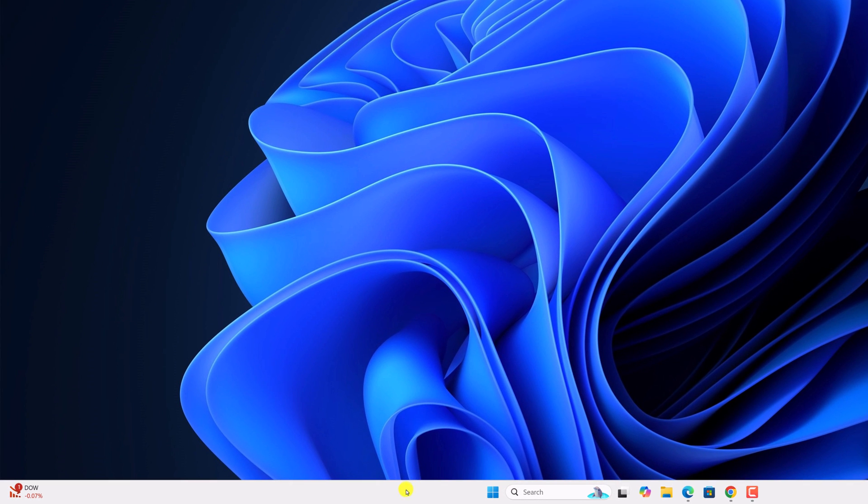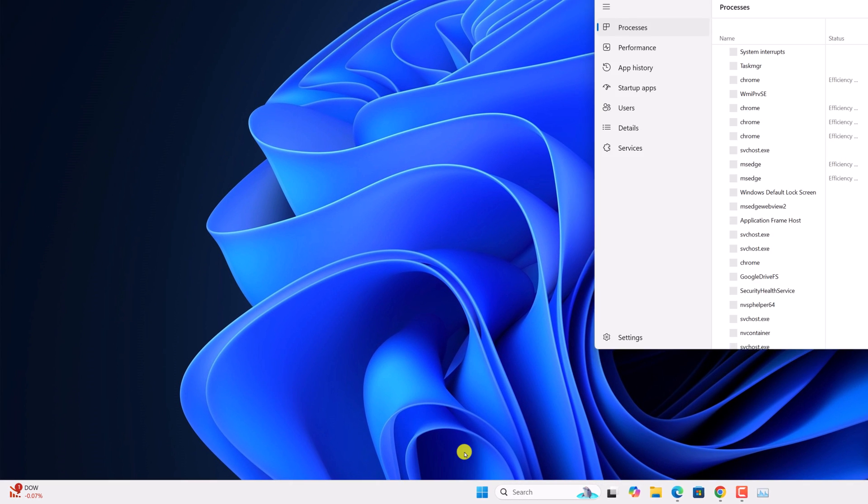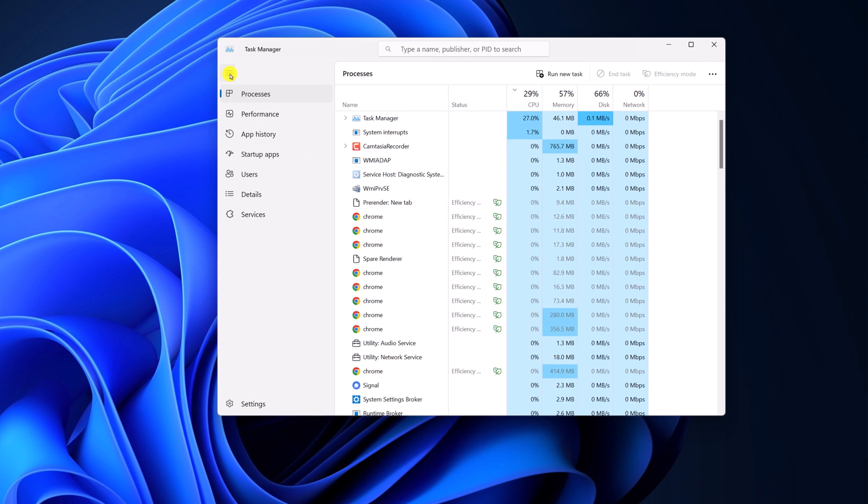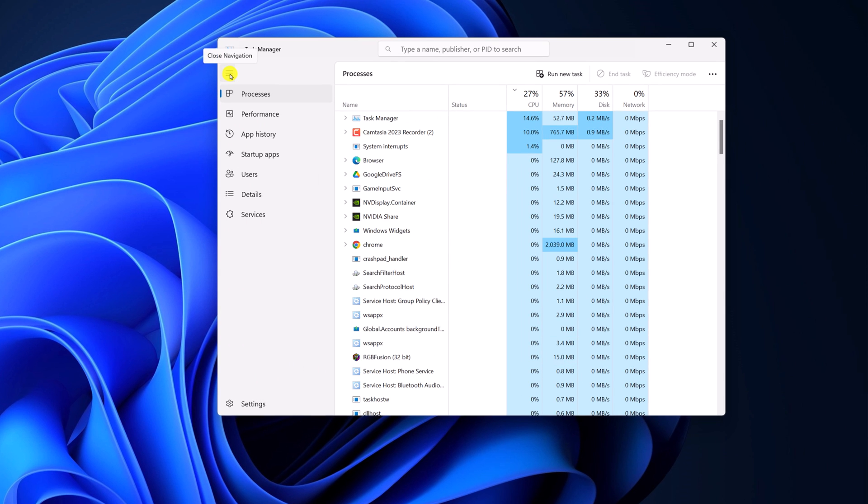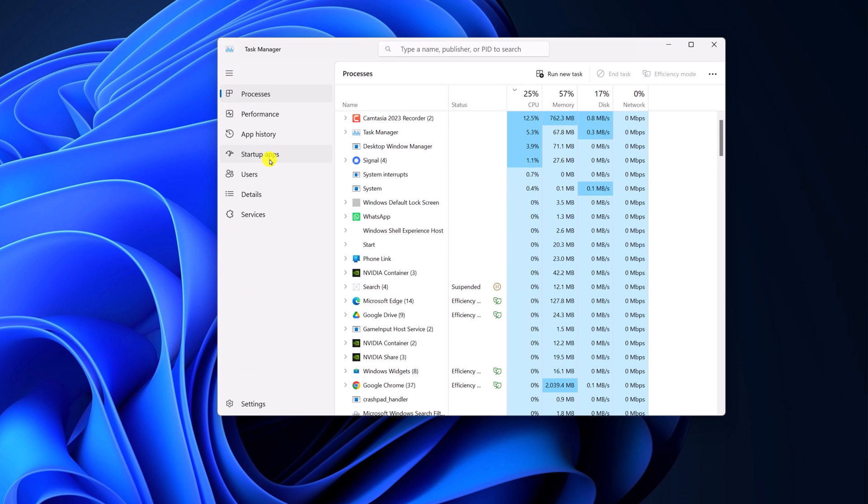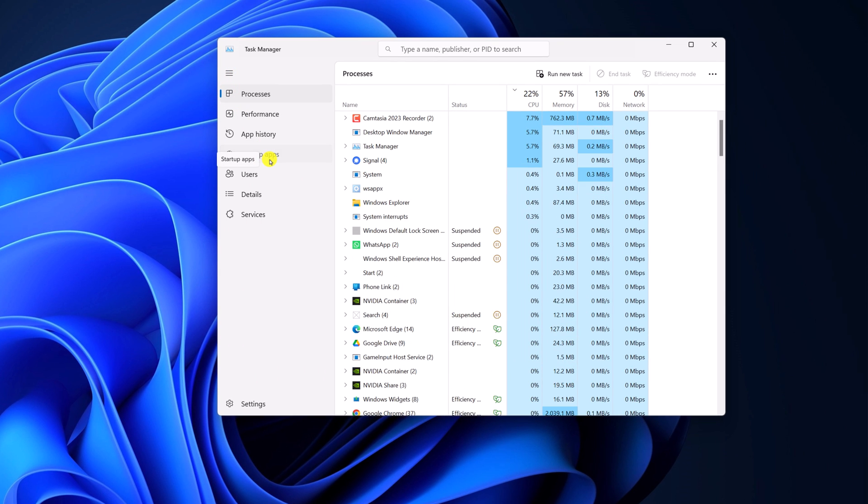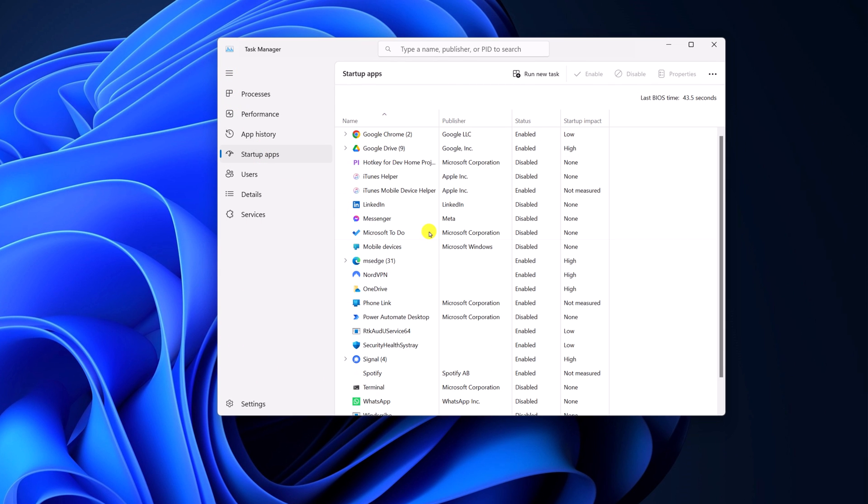For that, right-click on taskbar, select task manager. Here, click on navigation icon, then click on startup apps and here you will find all the startup apps.